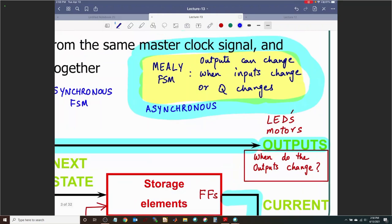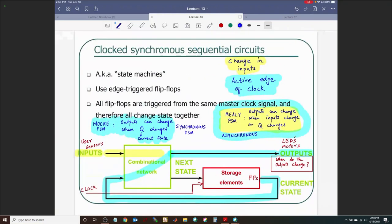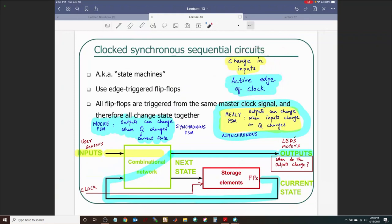To absorb this classification: we asked one question — when do the outputs change? We identified two reasons: change in inputs, and the active edge of the clock changing the state. Using those two, we formulated the classification into Moore and Mealy finite state machines.